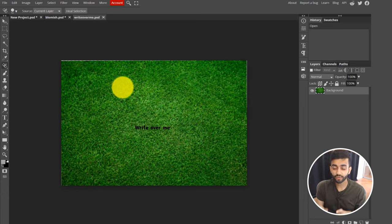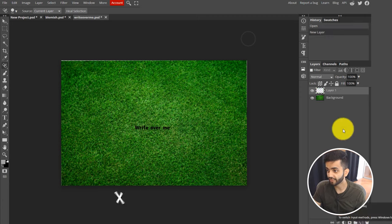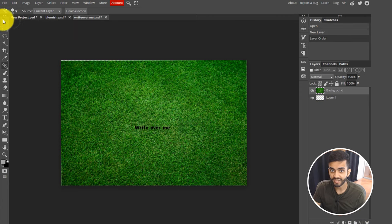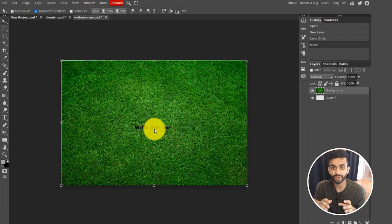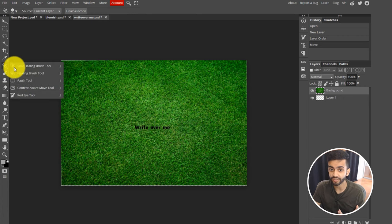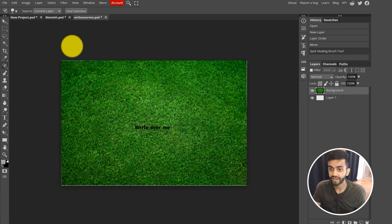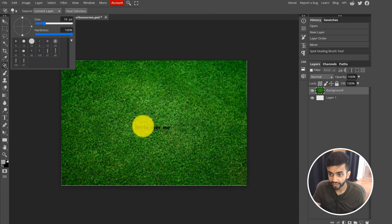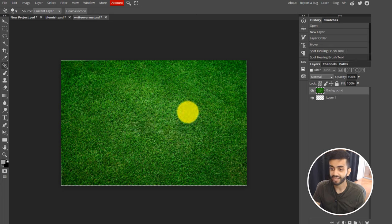You can also use this same tool to remove text from different photos. If a photo has text baked into it that you can't move, you can use the Spot Healing Brush tool, press Alt and click on the surrounding area to define the baseline, then drag the cursor over the text. It replaces the text with the surrounding texture, like the grass pattern in this example.